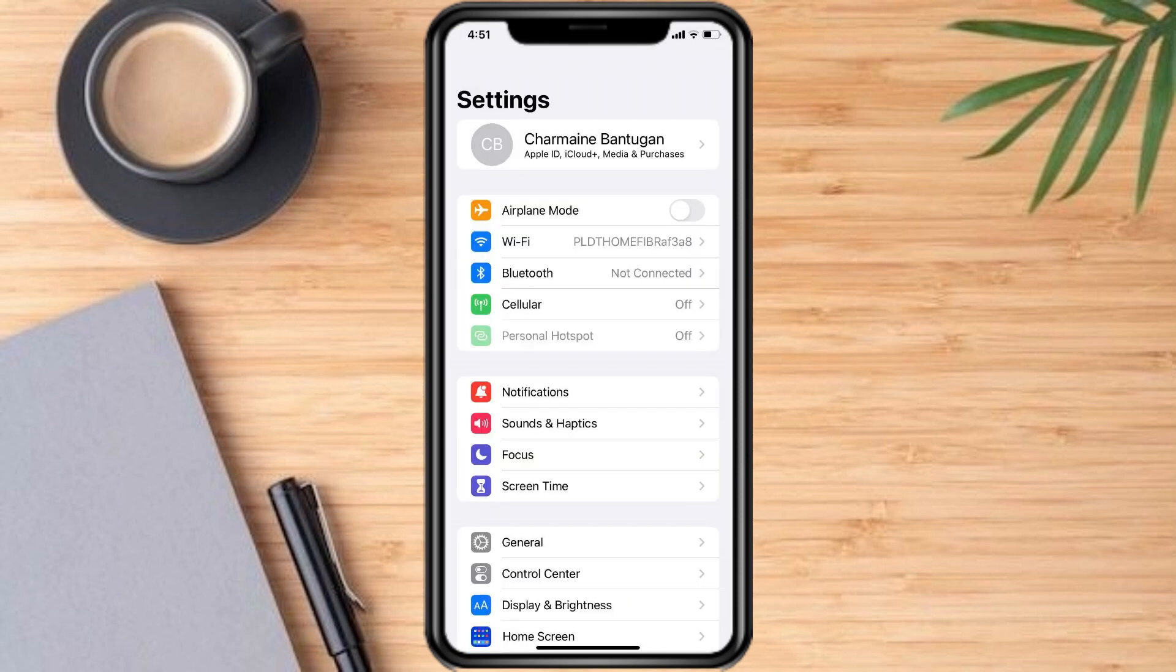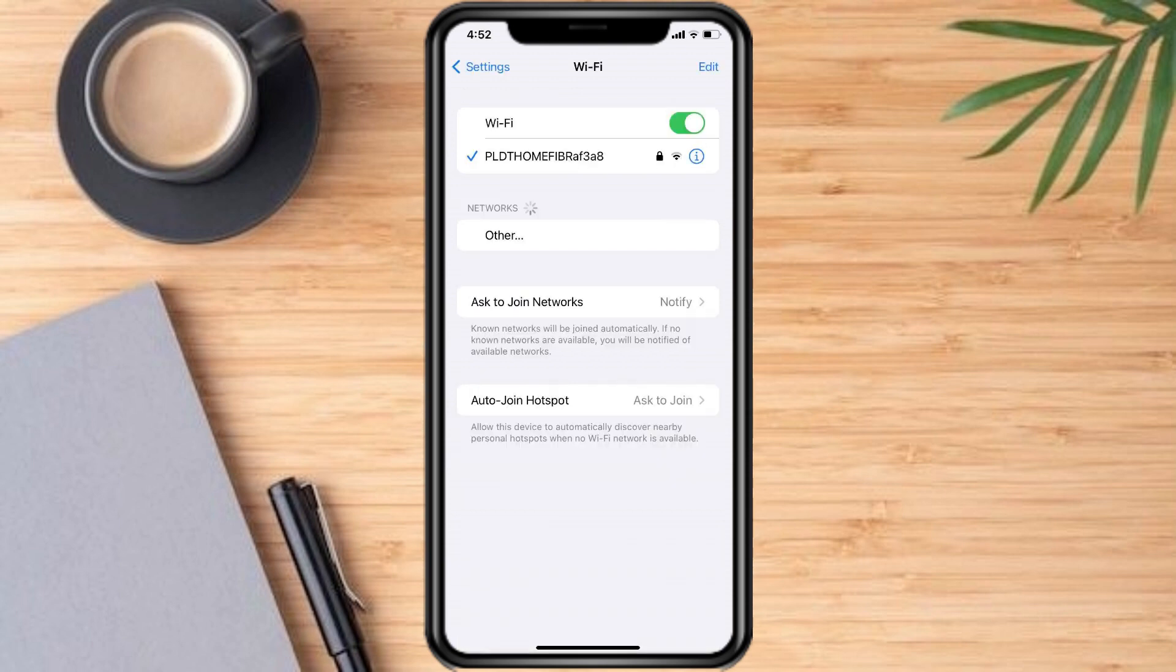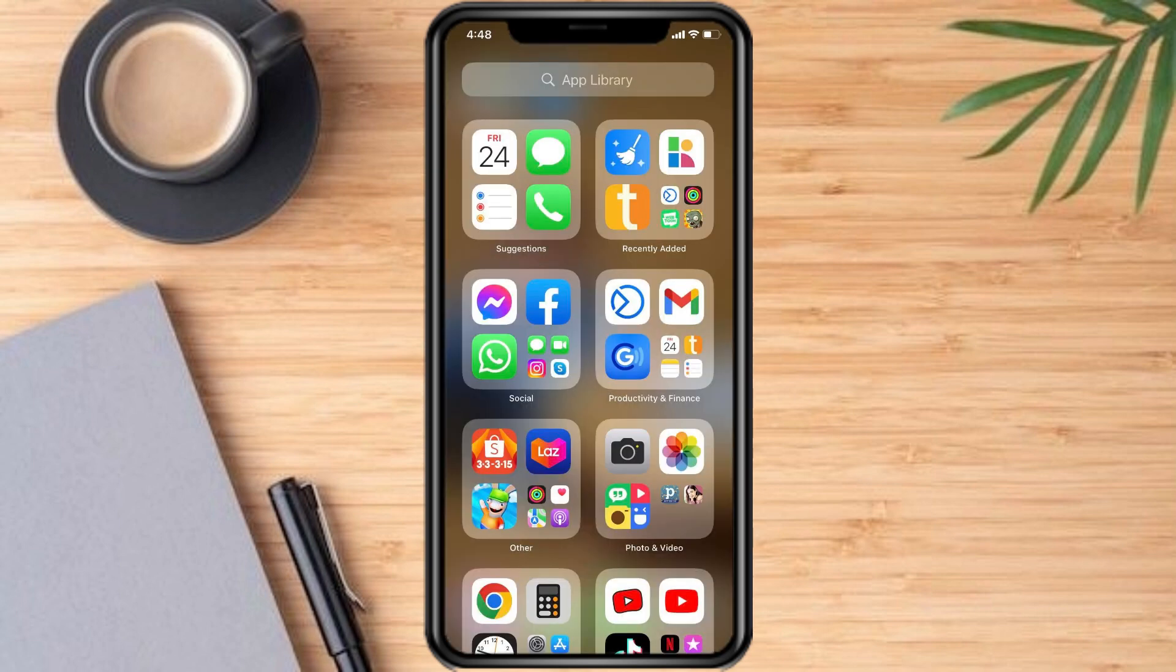Next, check network connection. Ensure that your phone has a stable internet connection by connecting to a Wi-Fi network or turning on cellular data. Log out and log in again. Try logging out of both the Messenger and Facebook apps and then log back in.